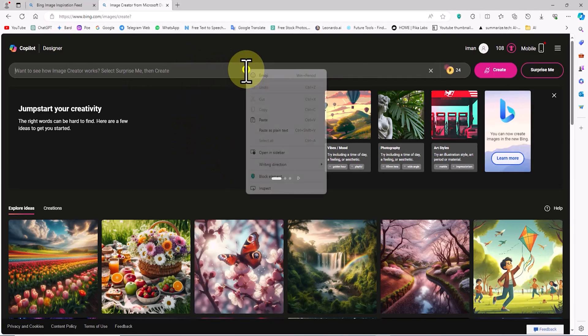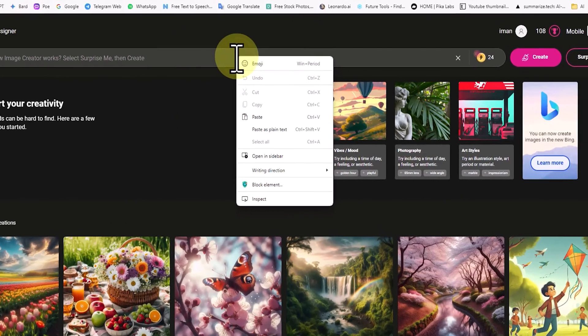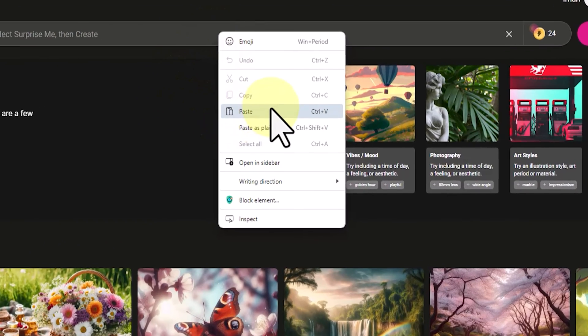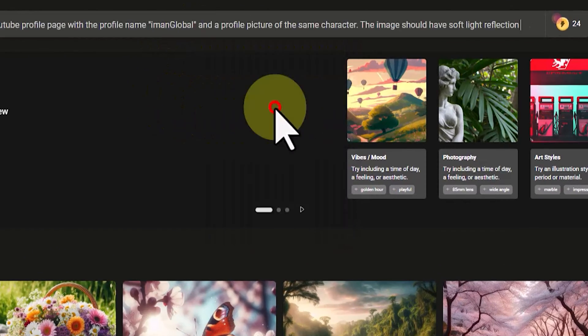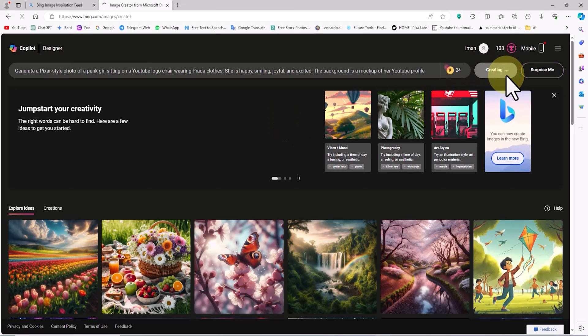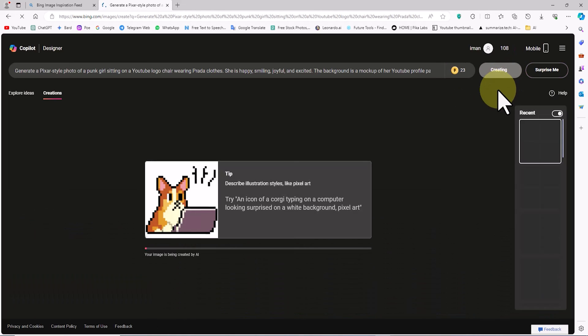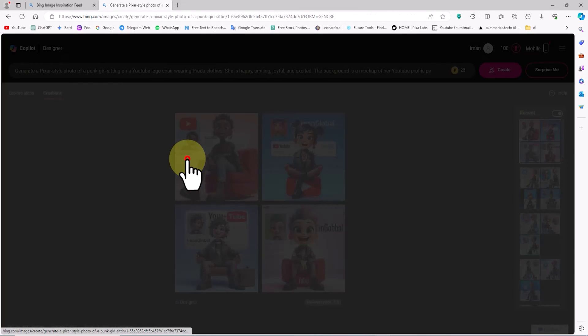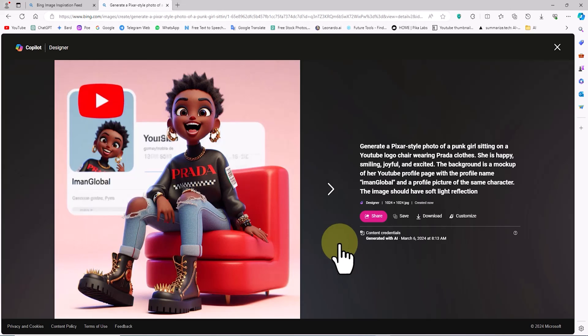I've prepared a prompt in advance — you can see the prompt text and I'll place it in the description for you. I right-click inside the text box to paste it, then I click on the Create button. After a moment, images are generated and their thumbnails appear.